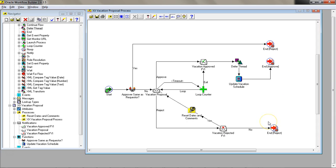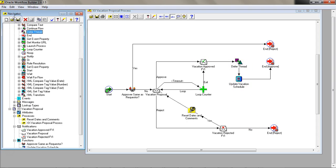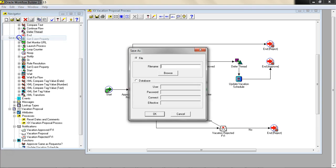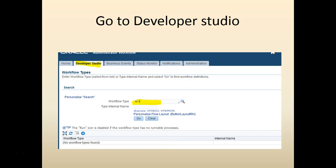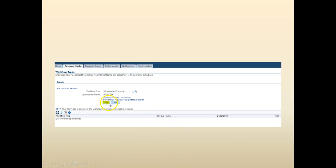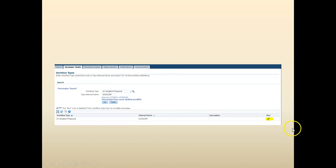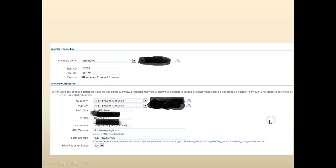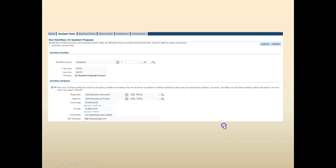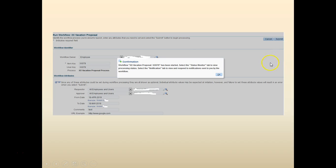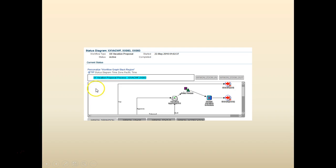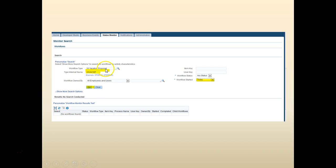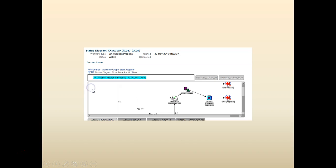At this point, save it: File, Save As to Database. Log into your business, go to Developer Studio, Workflow, search for your workflow, click Go, click Run, enter your details, click Submit, click OK. Go to Status Monitor, enter your workflow type and start date, click Go.